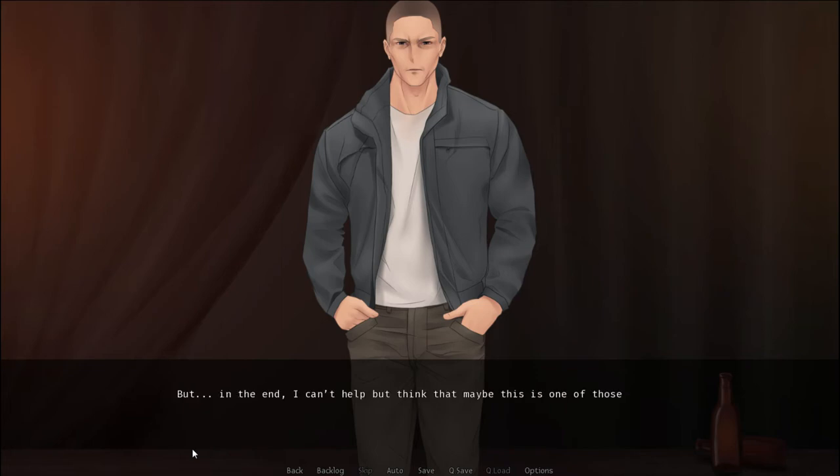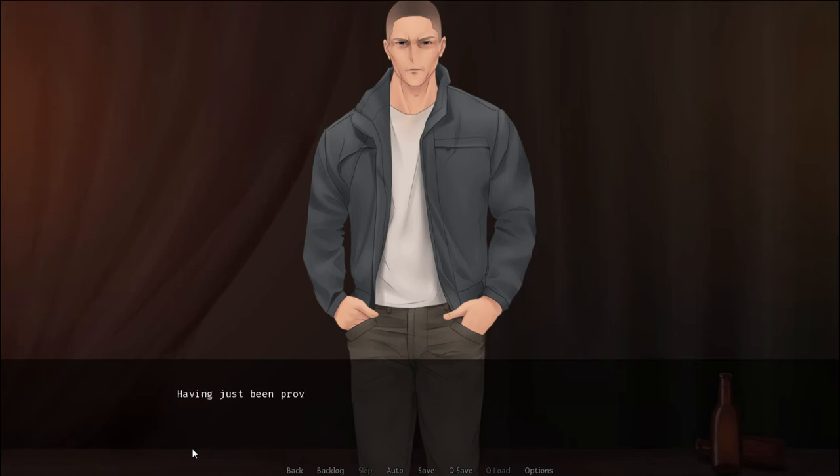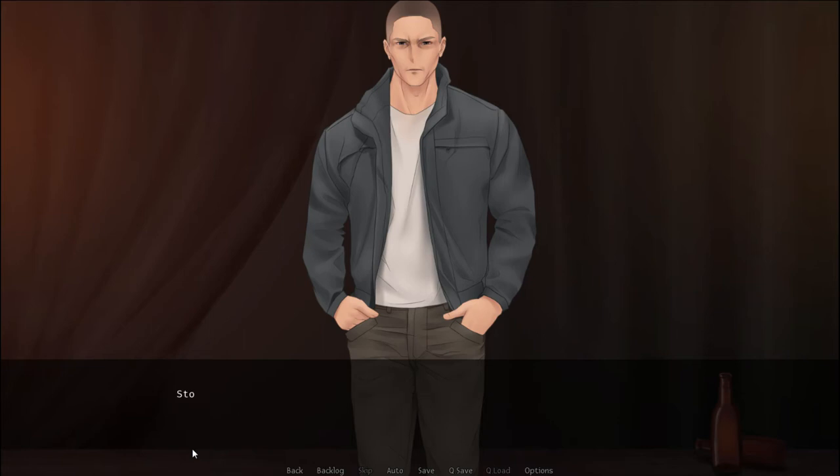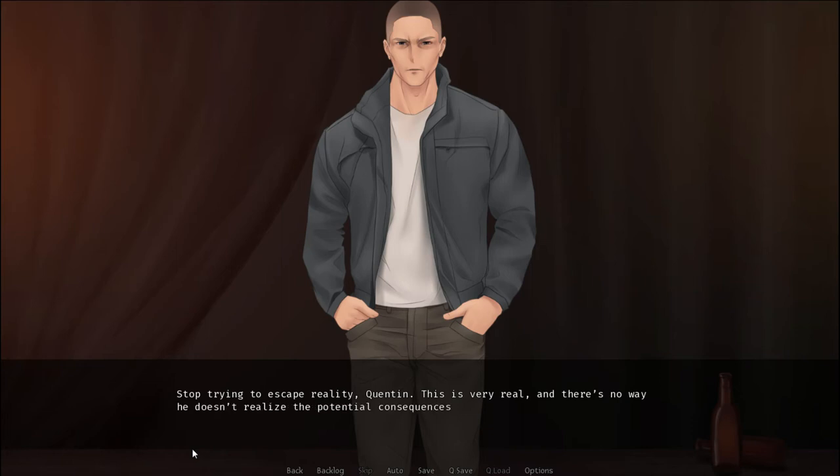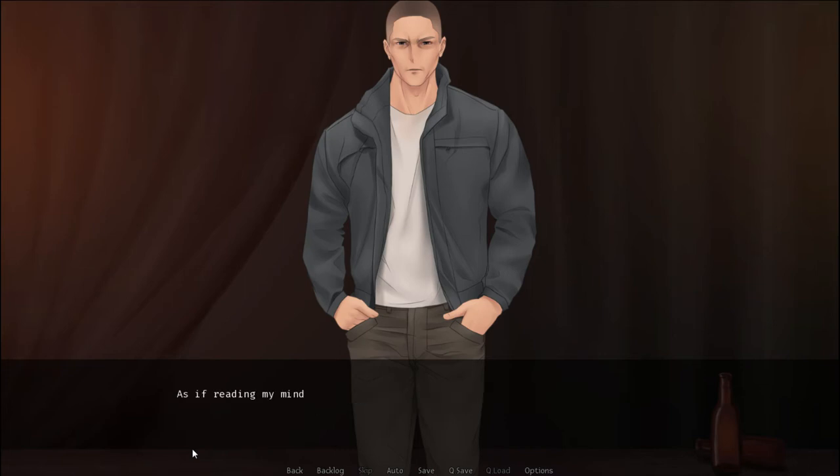But, in the end, I can't help but think that maybe this is one of those times where my paranoia was fully warranted. Having just been proved otherwise about something major, I'm plenty easy to convince myself of this fact. Stop trying to escape reality, Quentin. This is very real, and there's no way he doesn't realize the potential consequence of this.